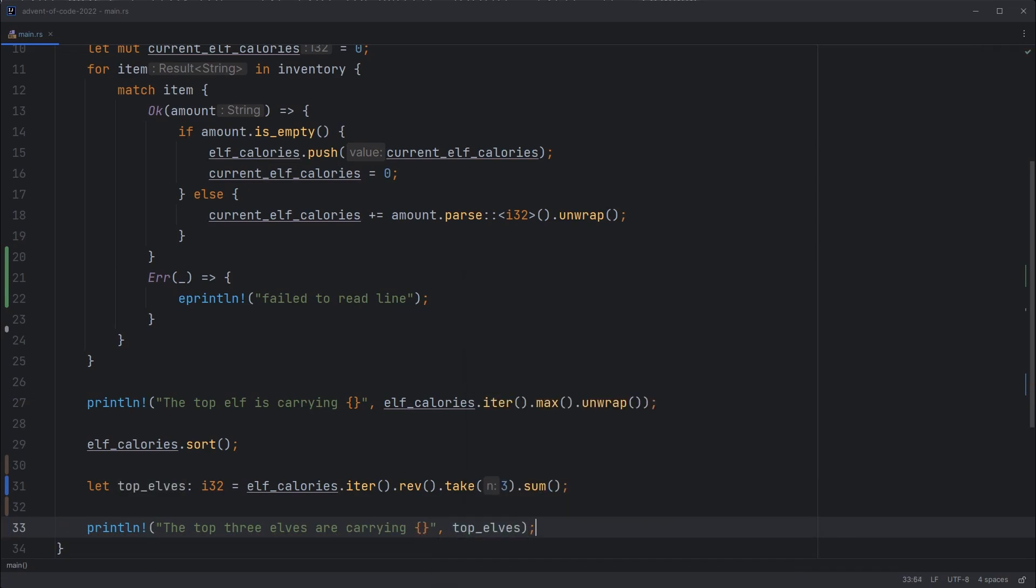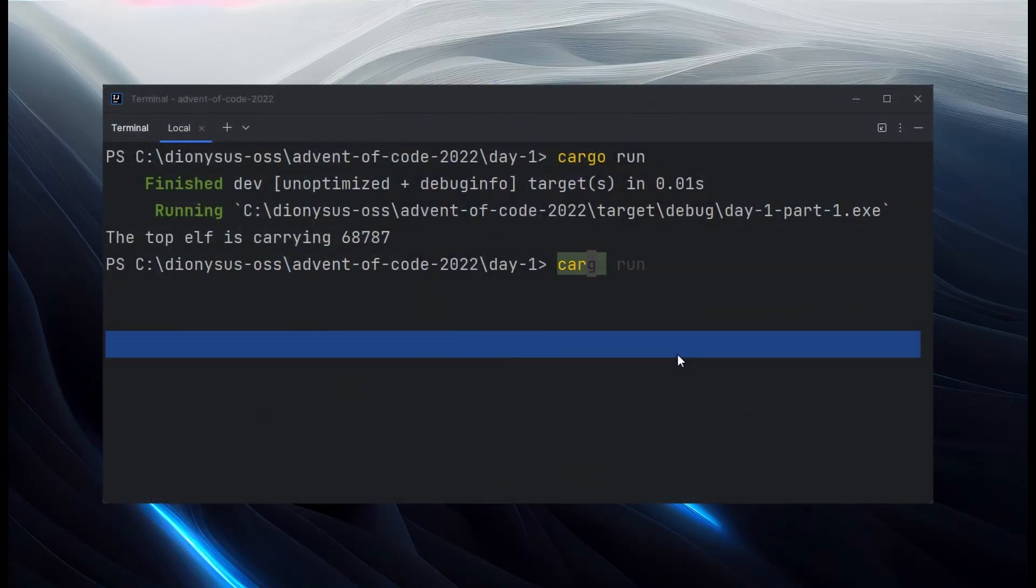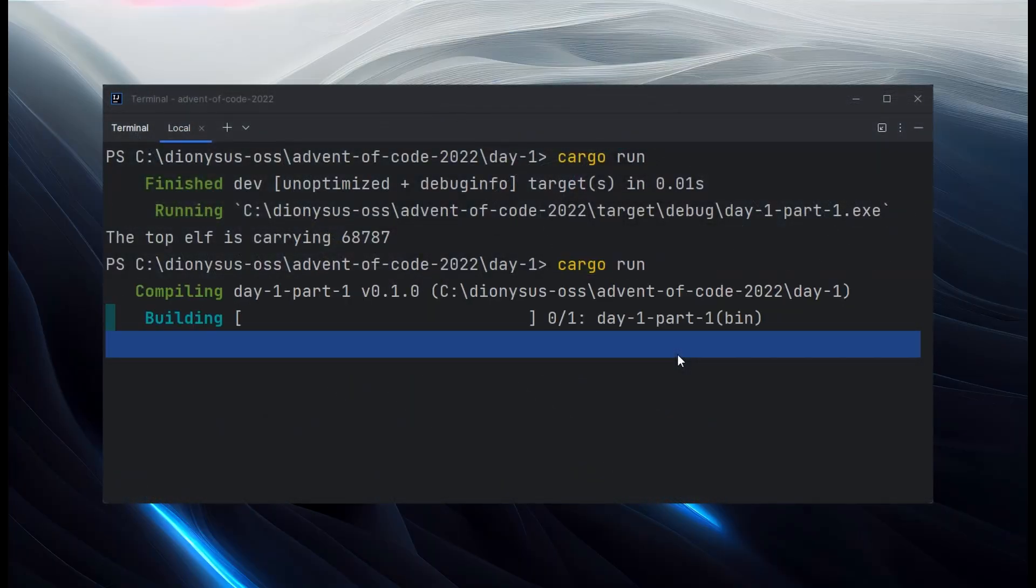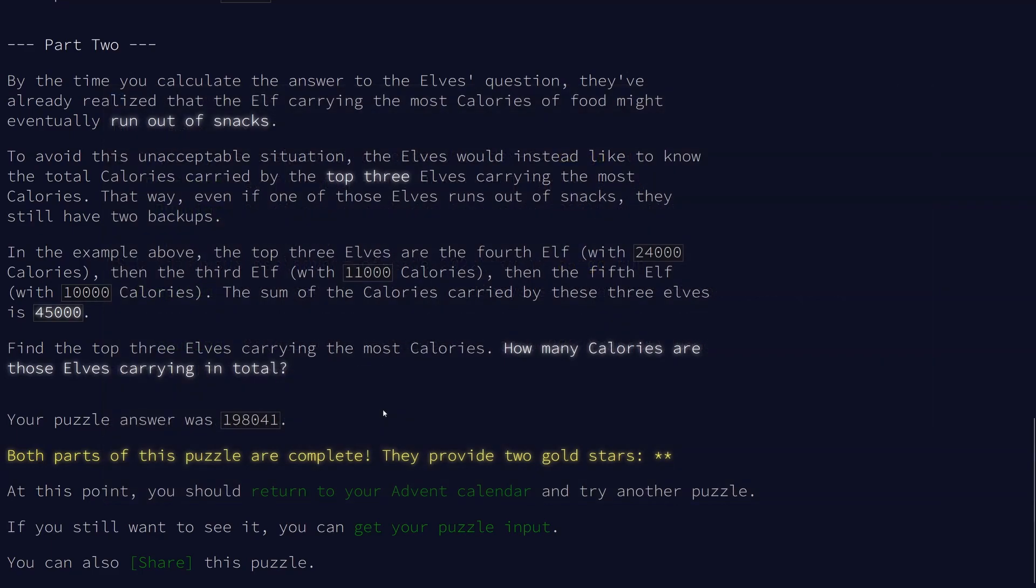And let's have a look at the solution. So we'll just cargo run it again to see the output. And it's giving me 198,041. So let's jump over and check that on the website. And that is right. So we've beaten the day one challenge.